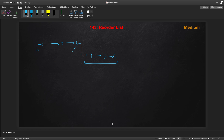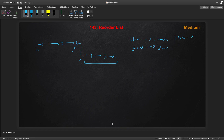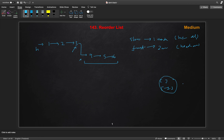First we need to reach the middle node of the list. To find the middle, we will use two pointers: a slow pointer which increments one node at a time, and a fast pointer which increments two nodes at a time. Slow starts from head and fast starts from head.next, provided they are not null.